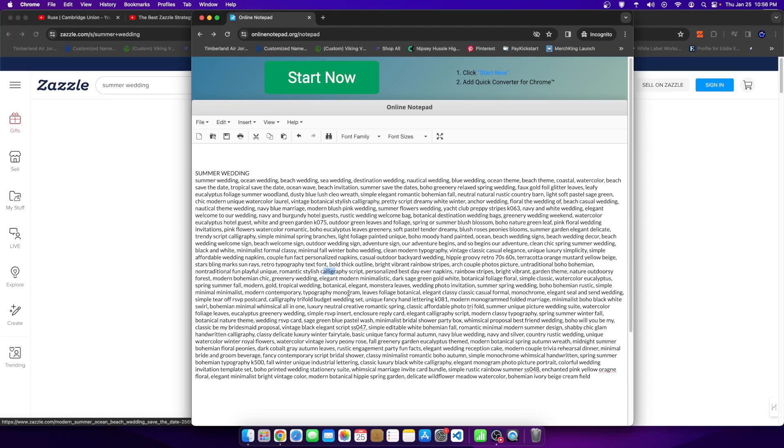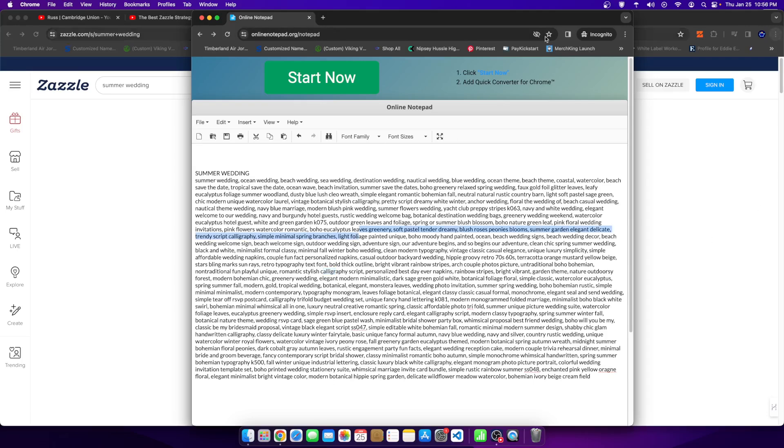Why would I imagine what might potentially be successful when the answers are already given to me? So I could look at this and I could say okay, here's the keyword soft pastel tender dreamy. Now I don't know what tender dreamy is, but soft pastel I understand. That certain types of colors. Here we have the word blush blossom. Here we have the word boho natural green leaf. Here we have the word pink floral. Here we have calligraphy script. Different keywords like this. I can not only add them in my tags, but more importantly other than just the tags, take those characteristics and add them to the actual art.